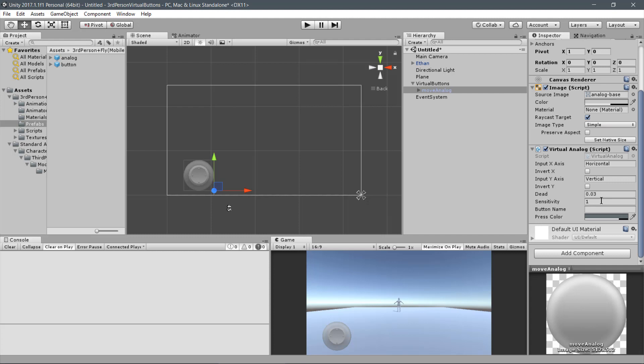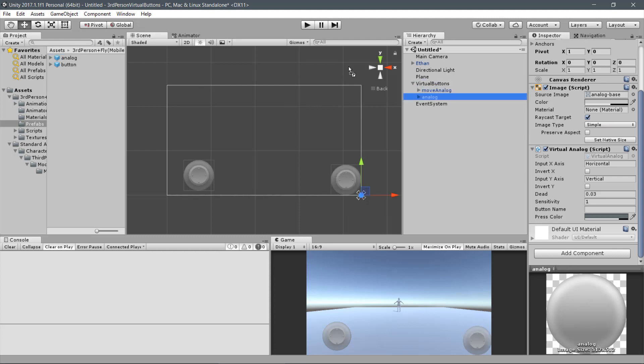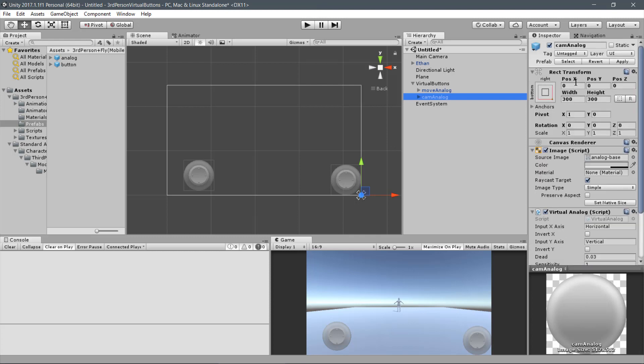Let's add the camera analog. Drag another analog prefab to the Virtual Buttons and name it Cam Analog. For this one, it will be positioned on the right pane of the screen. The values are minus 165 and 45.